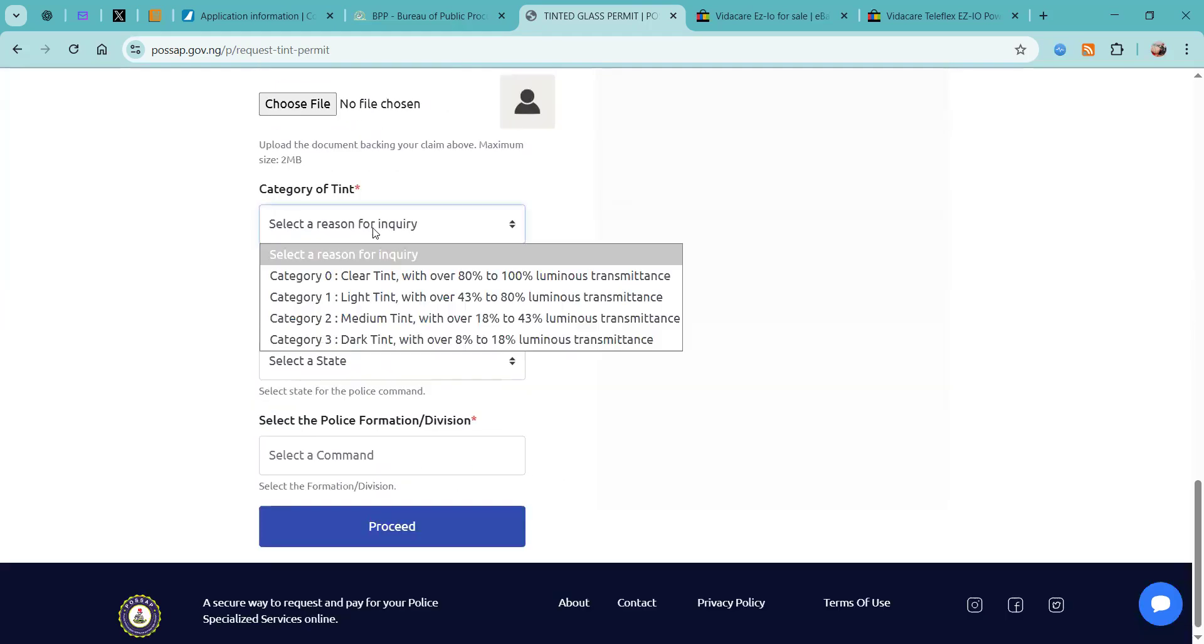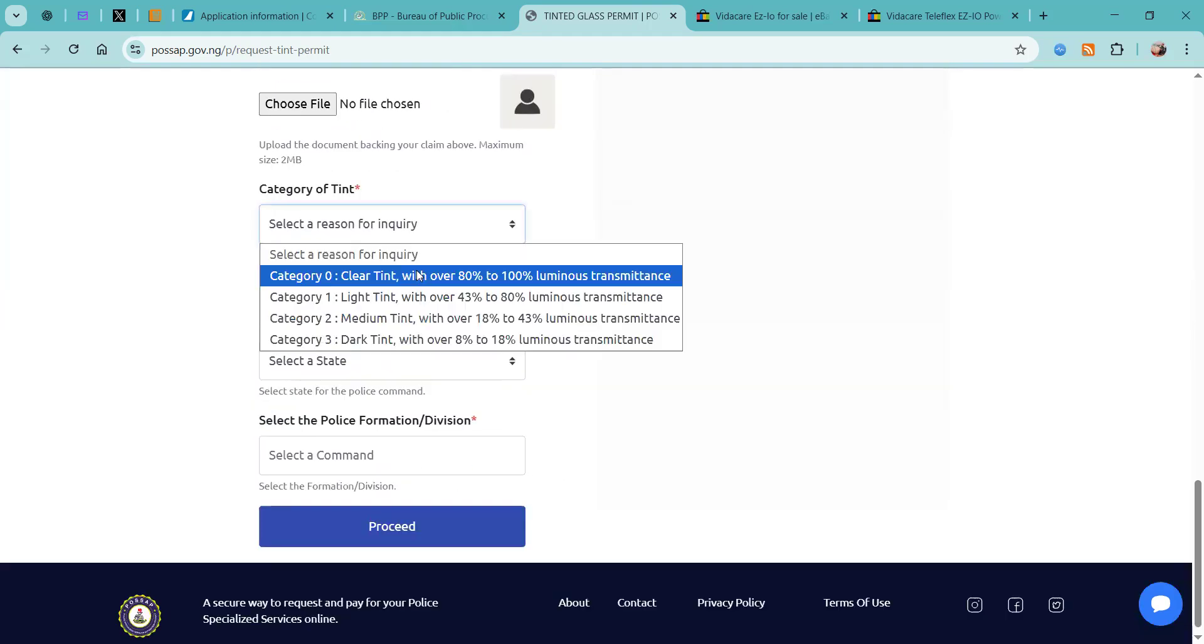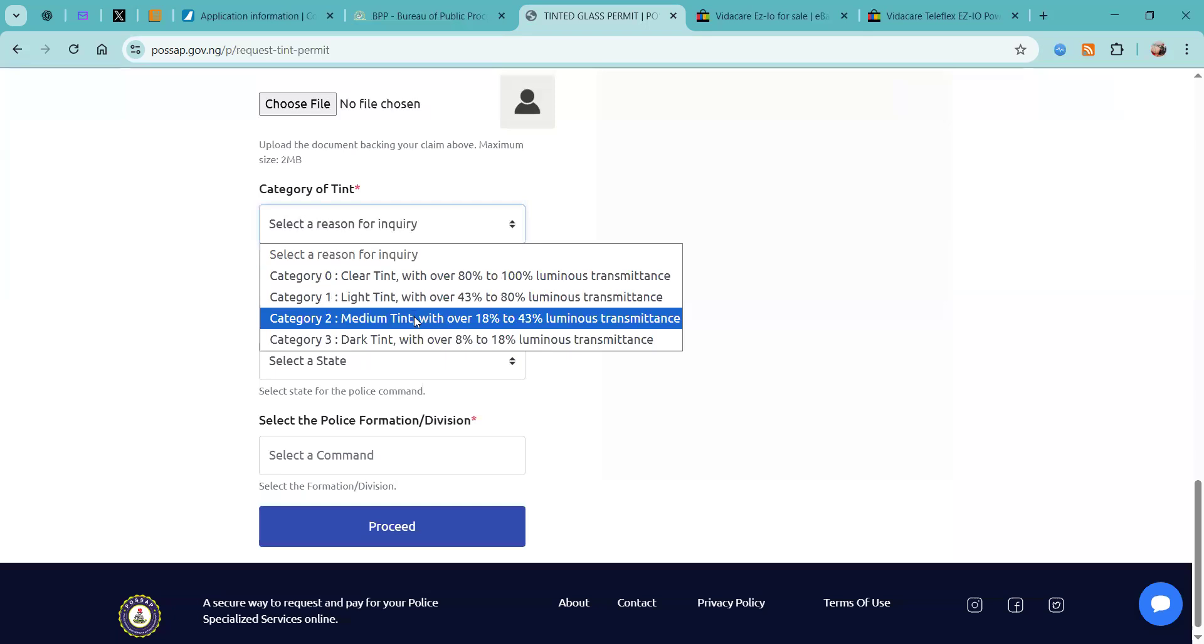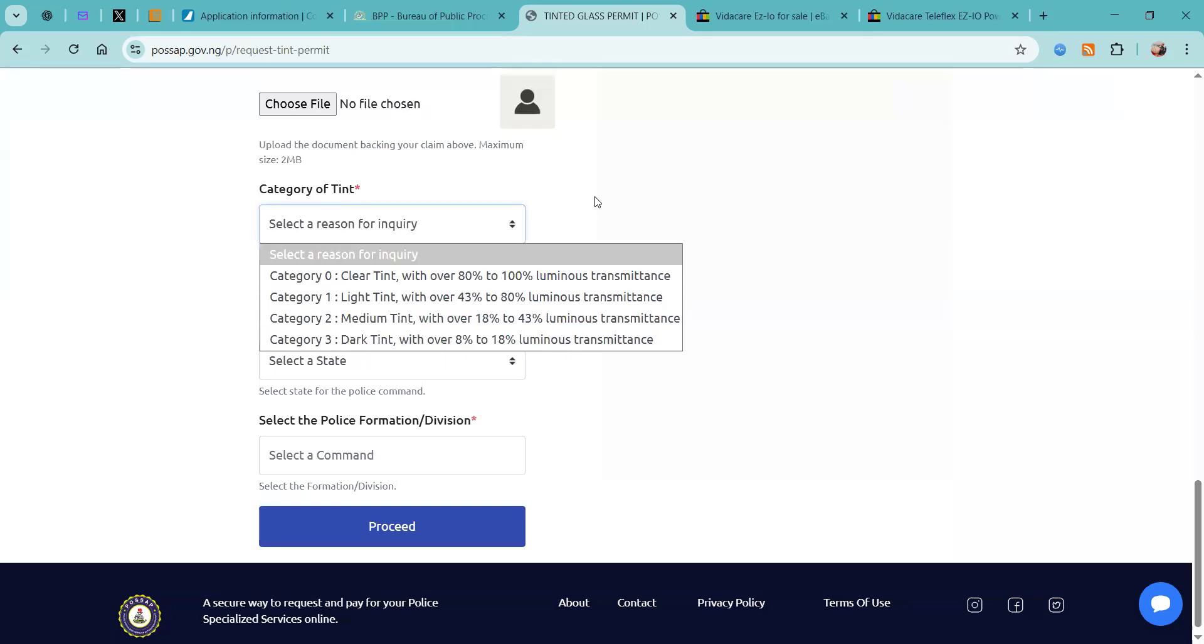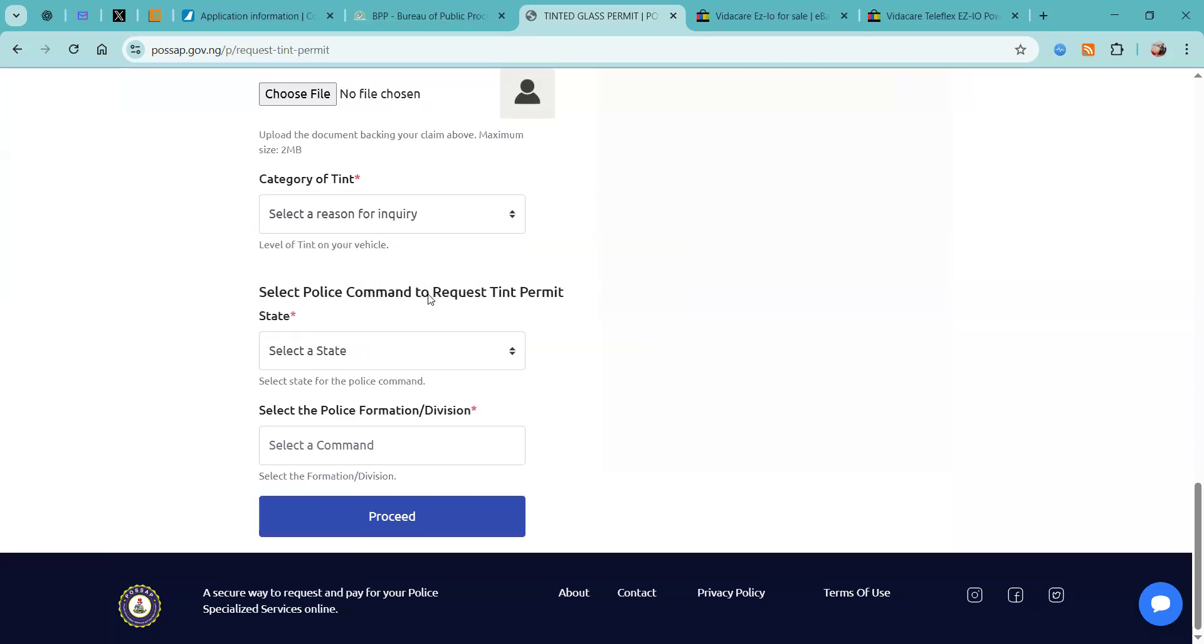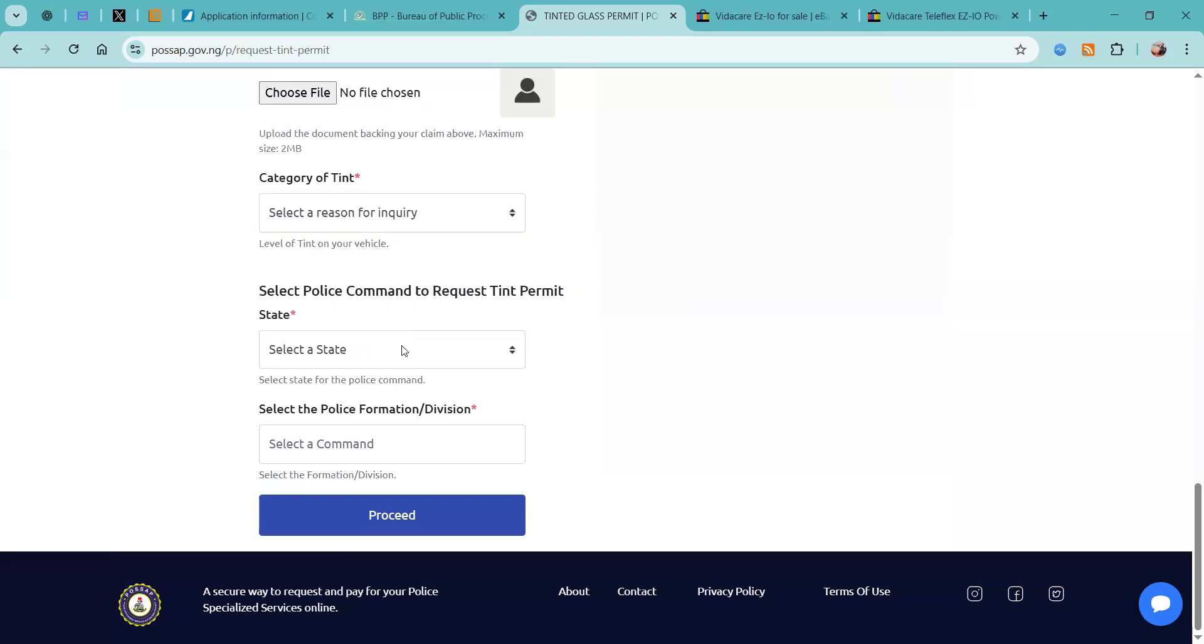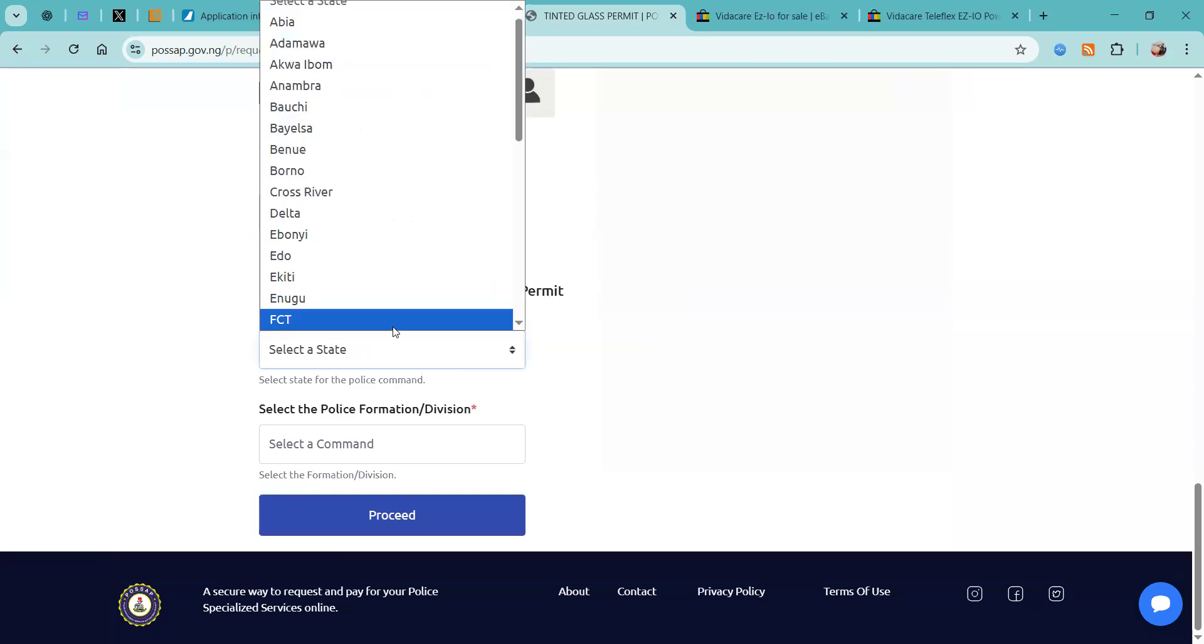And then the category of tint: is it a light tint or a medium tint or a dark tint? And then you're also going to select which police command you want to go for your biometric.